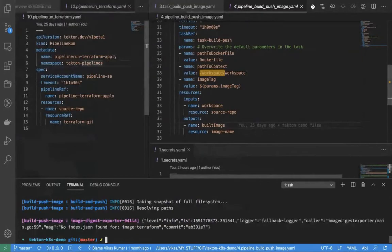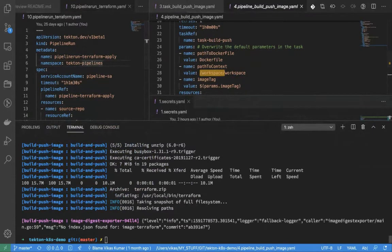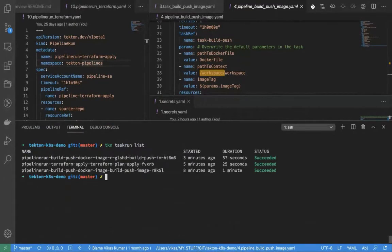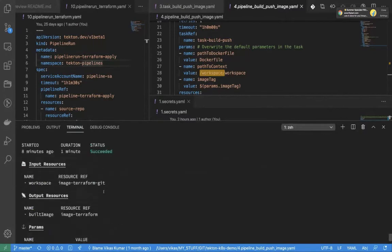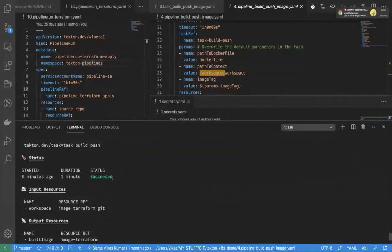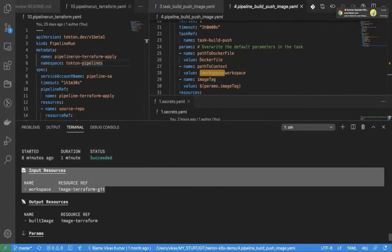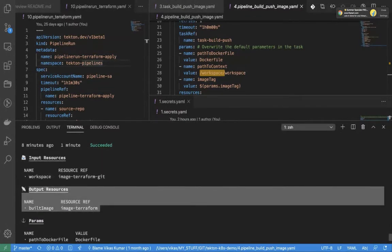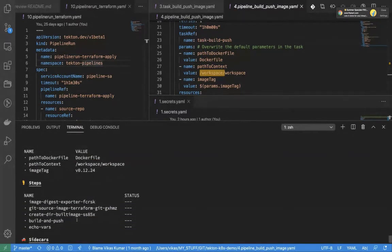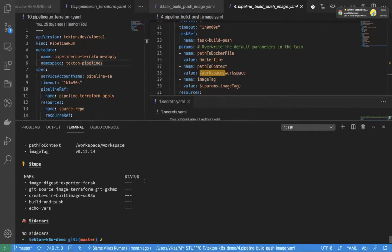The last couple of things I wanted to show: Tekton can also describe things in a neat way. I can do a Tekton describe on a particular task run and it shows you what your inputs are, what your outputs are, and the status of the build. In this case, the input is my repository and the output is a Docker image. That's pretty much what I wanted to cover in this demo.